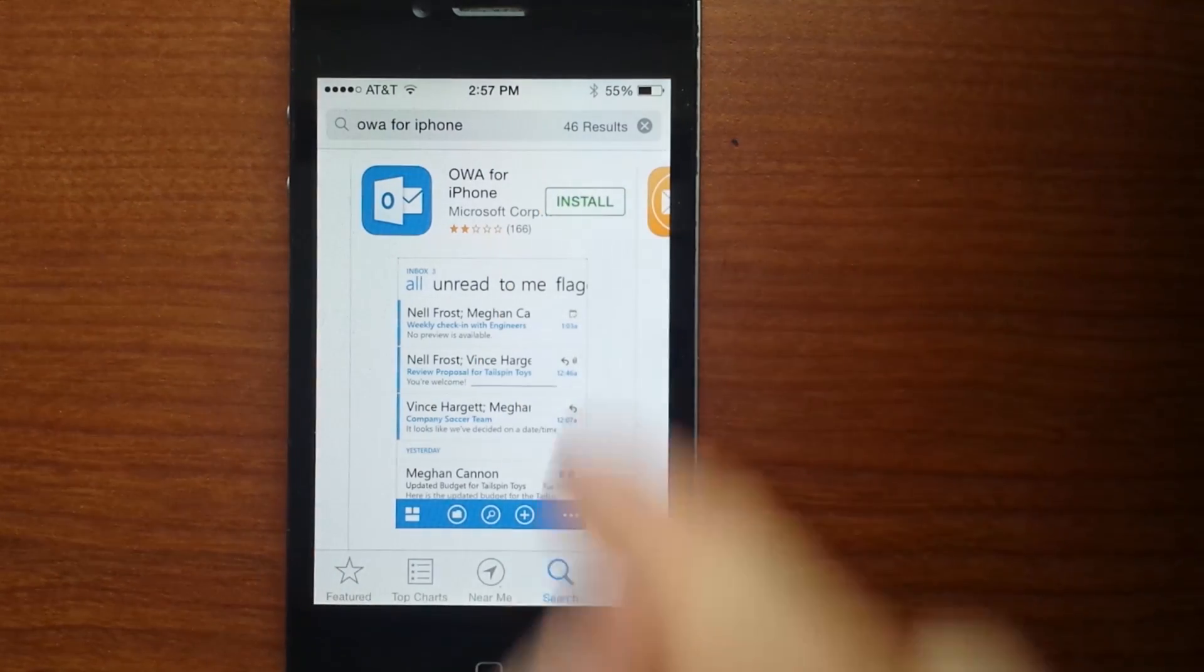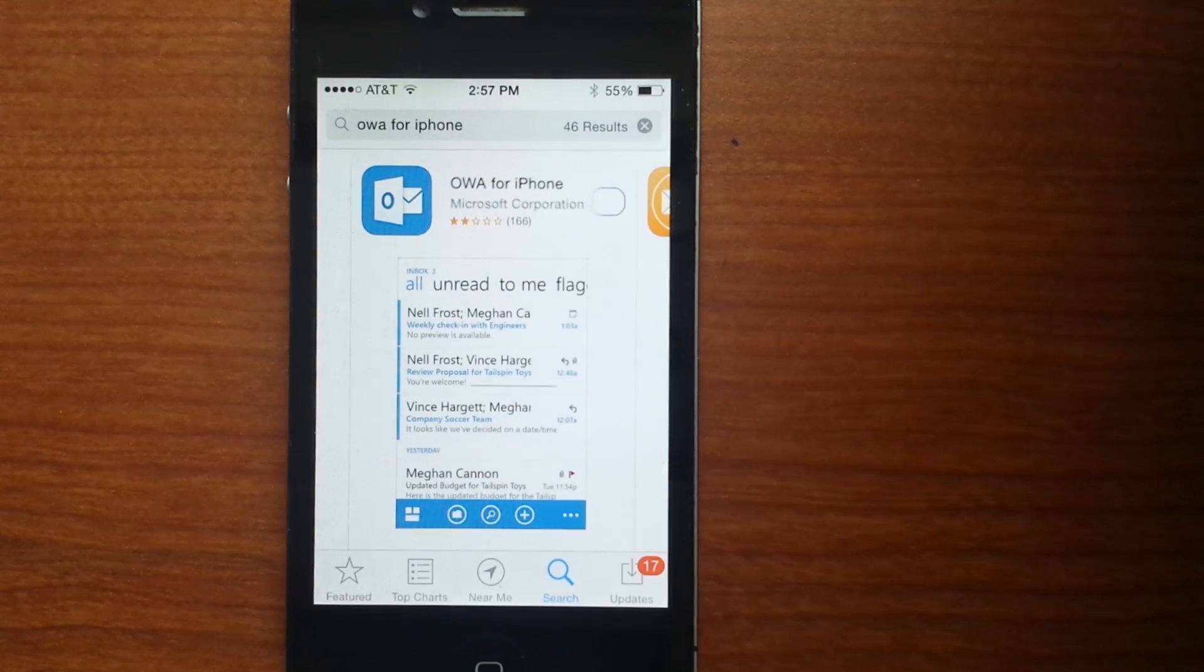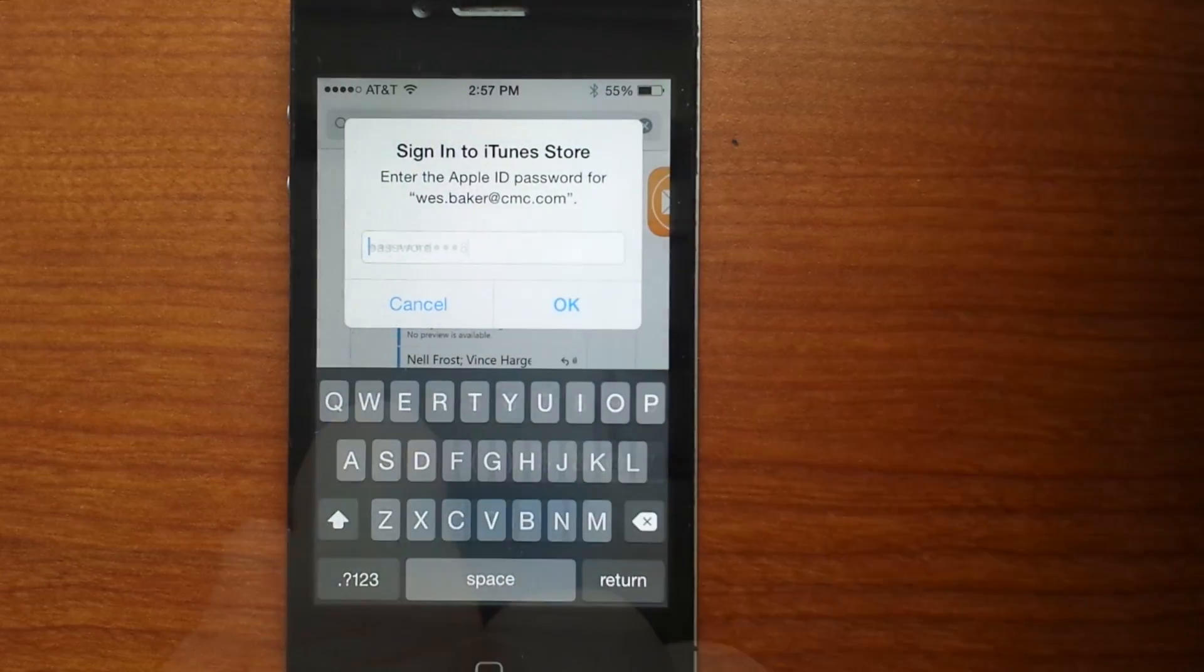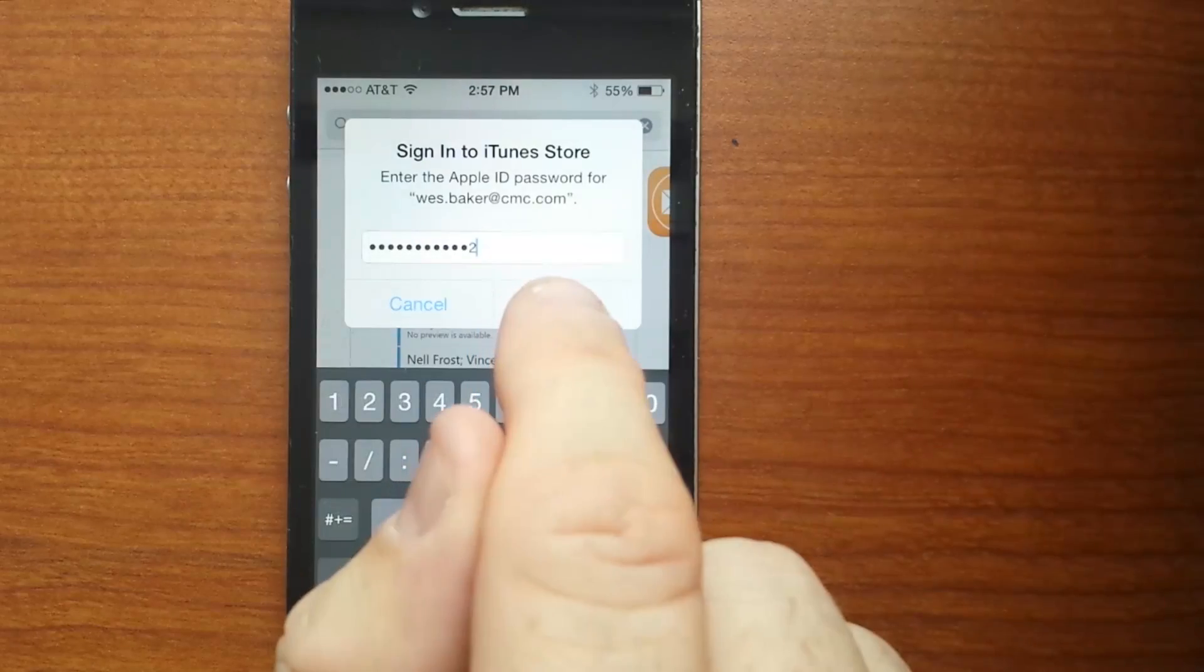Step 4: Click the Free button to download the app, enter your Apple ID password, and click OK.